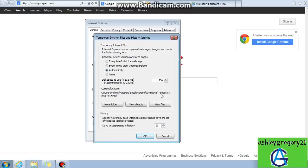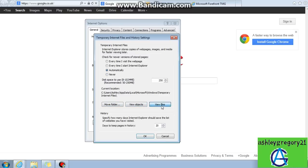Once into this window, you now need to move down, not move folder, not view objects, but view files.